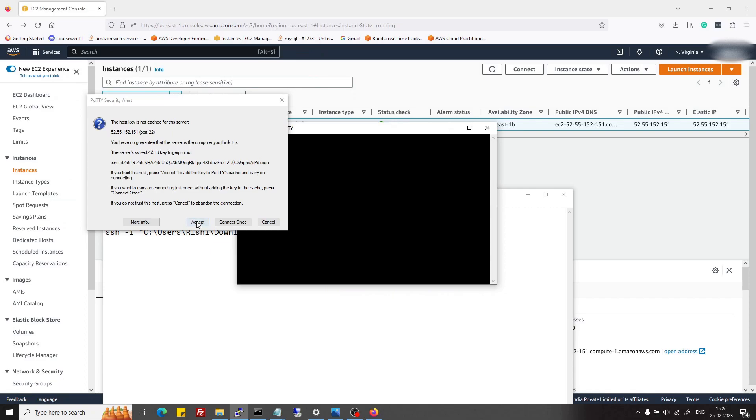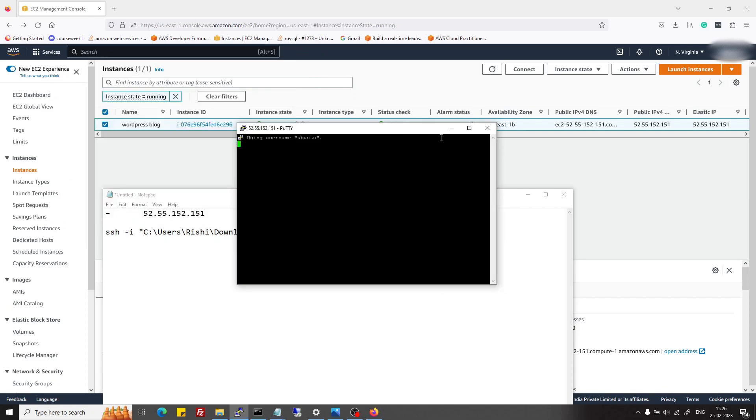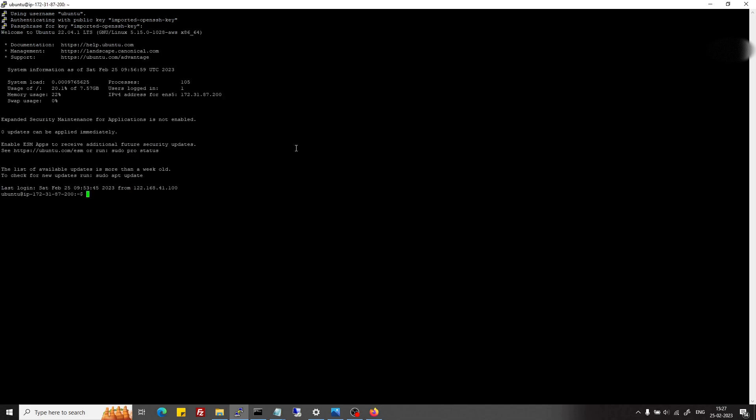PPK stands for PuTTY Private Key file. You can select it and then just hit the open button. Again, it's asking to accept. Accept, and then it's asking for the passphrase. At that step, if I had not provided a passphrase, then it will not ask. But since I had provided it, I will enter my passphrase and yeah, it worked. Now similar to your command prompt, here also you can use it.